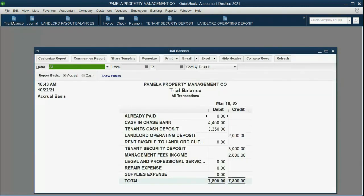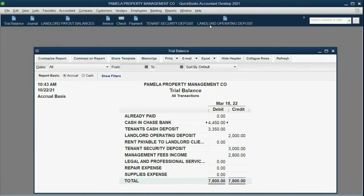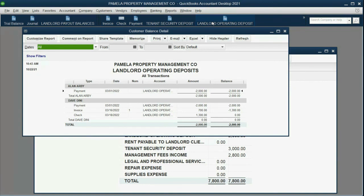We check the Trial Balance and the results are exactly as expected. The Landlord Operating Deposit decreased to $2,000 and the Operating Account Cash and Bank decreased to $4,450. To be absolutely sure everything is correct, check the Landlord Operating Deposit report, where you can see we owe Dave Deeney nothing. The reason we owe him nothing is that the report shows the check paid to him on the 18th for the $1,300 balance.